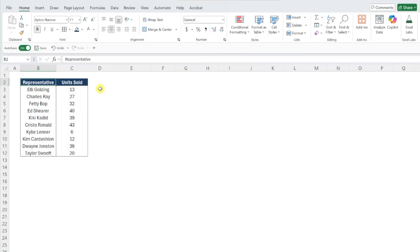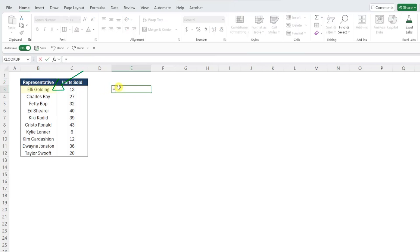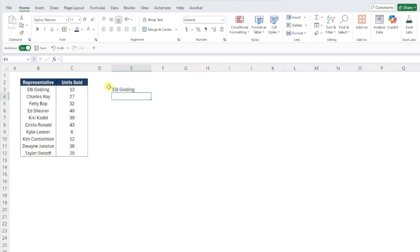First things first, let's set up the name list for our chart. To create the name list, select the cell where you want the chart to start, set it equal to the first name in our data table, and then drag this formula down the column to fill the remaining names.